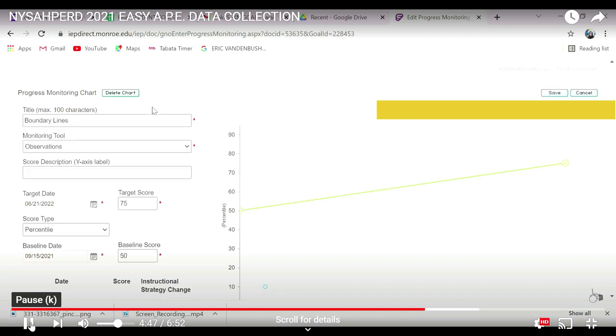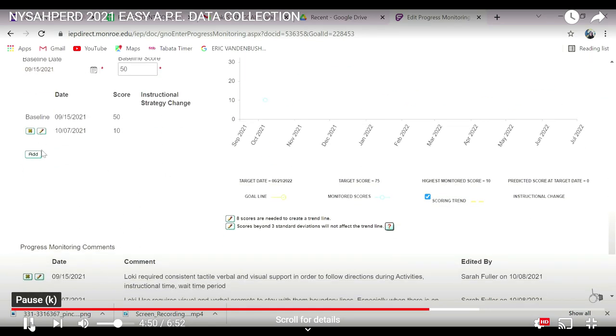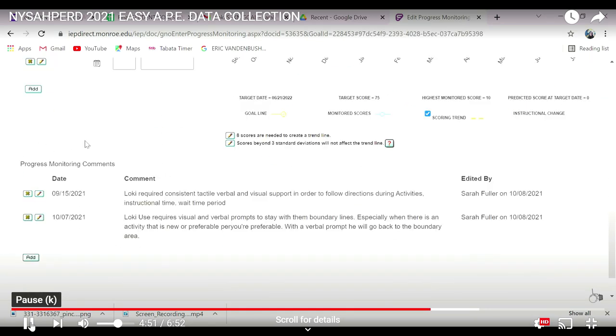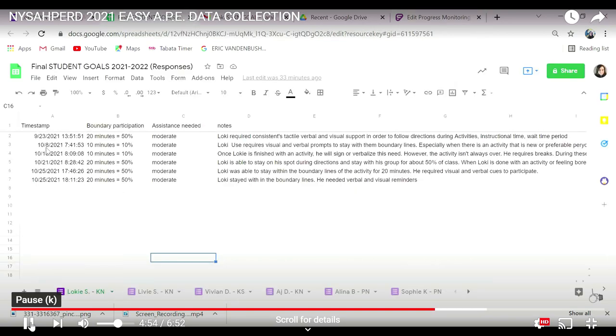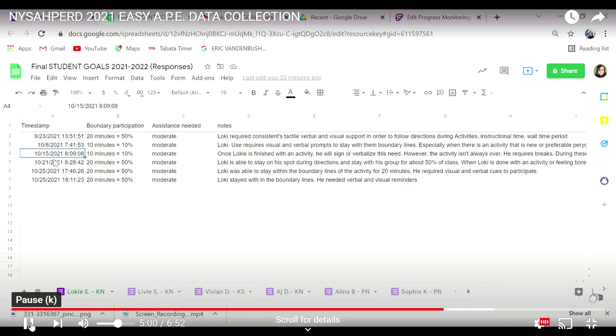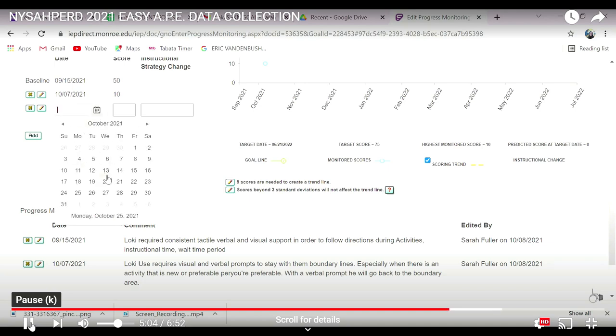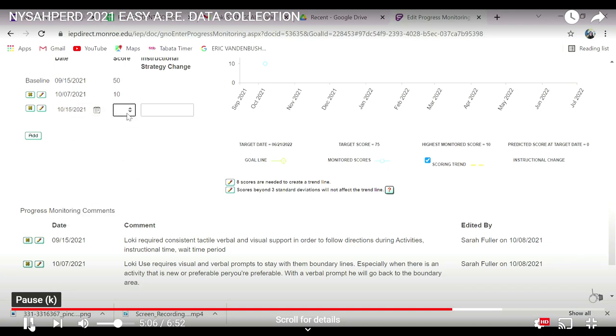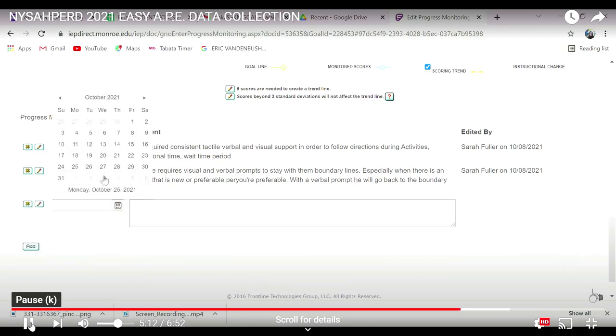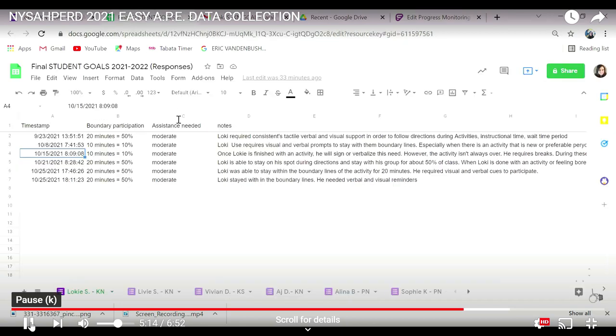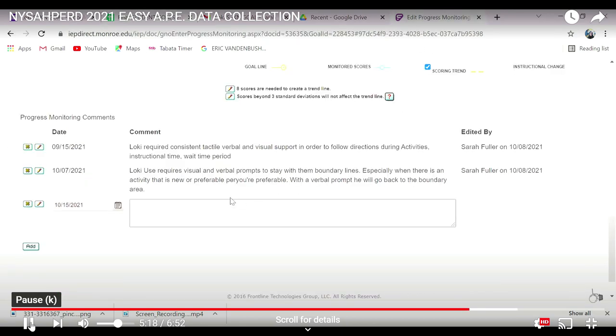So you click on edit, you go back to your Google Sheet. It's really easy as copy and pasting. You have the timestamp there, you have the percentage there, you have the assistance, and you have that little note. So this is just a really simple way to keep track of your data, to make sure that you're on top of all of these charts and these extra little bits that adapted PE teachers need to be doing to make sure that we're providing the best program possible for these kiddos.